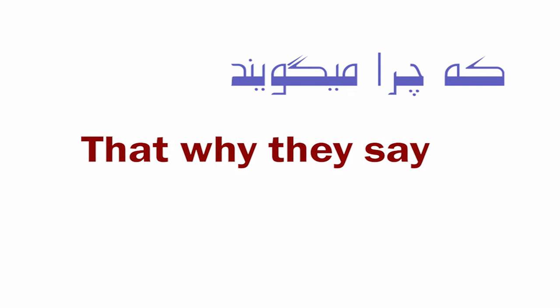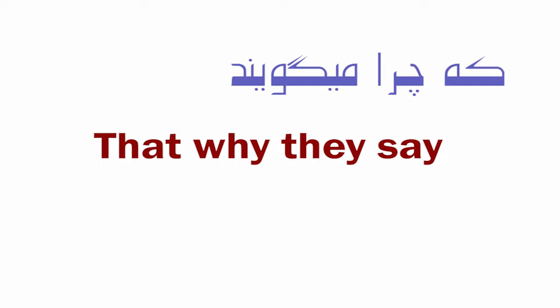We usually do not need the subject because the conjugation of the verb in Farsi tells which person is doing the job.